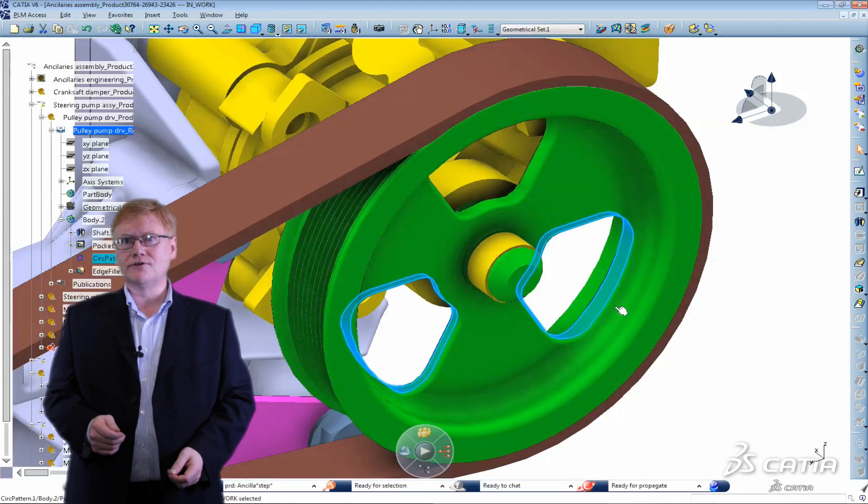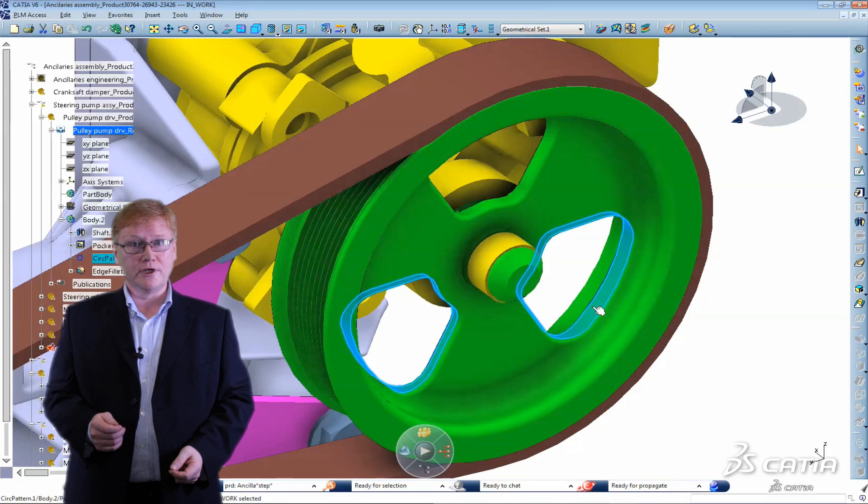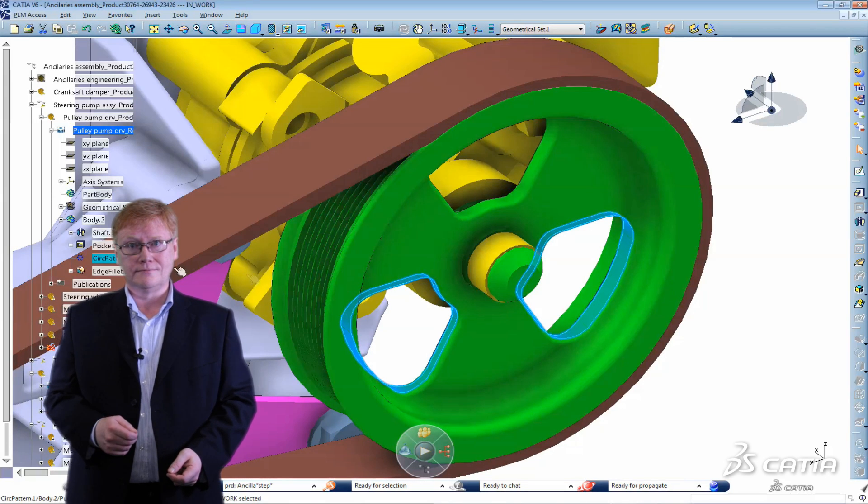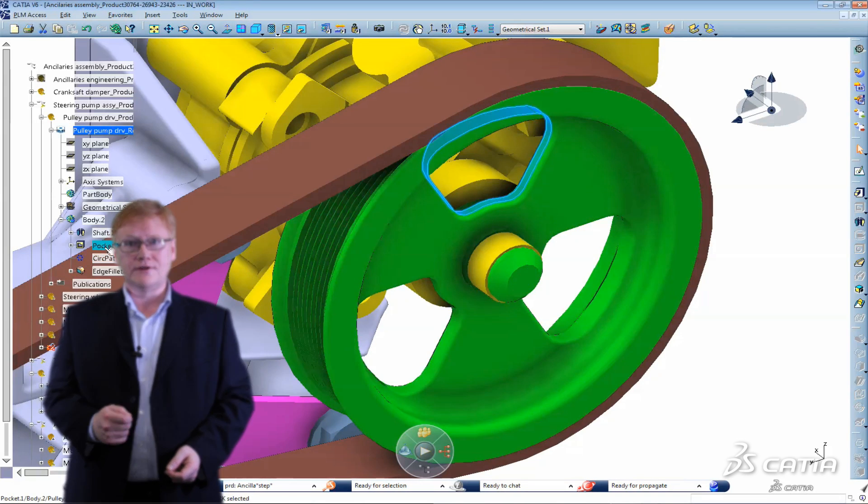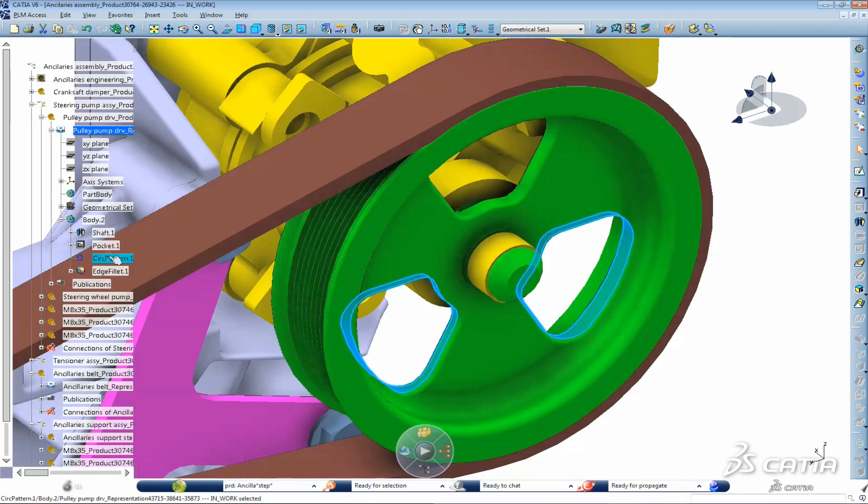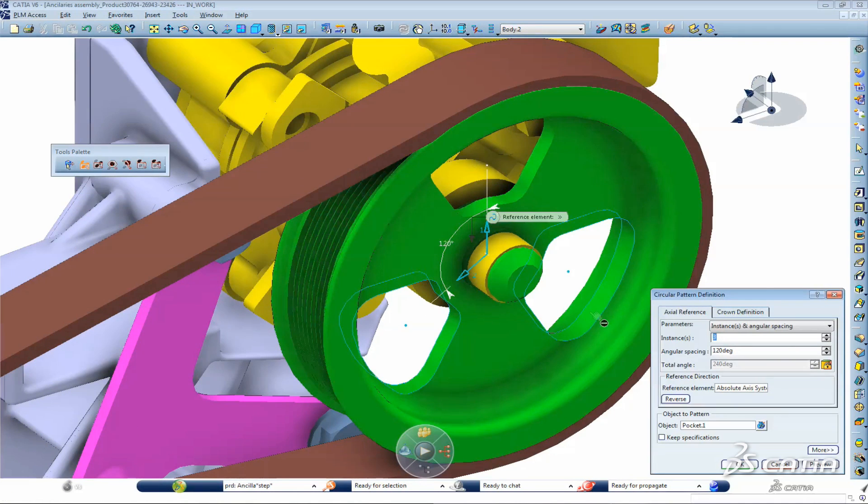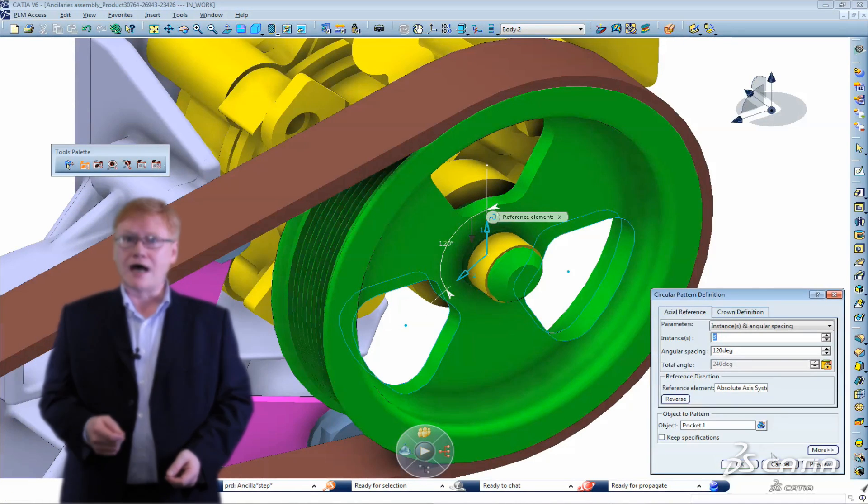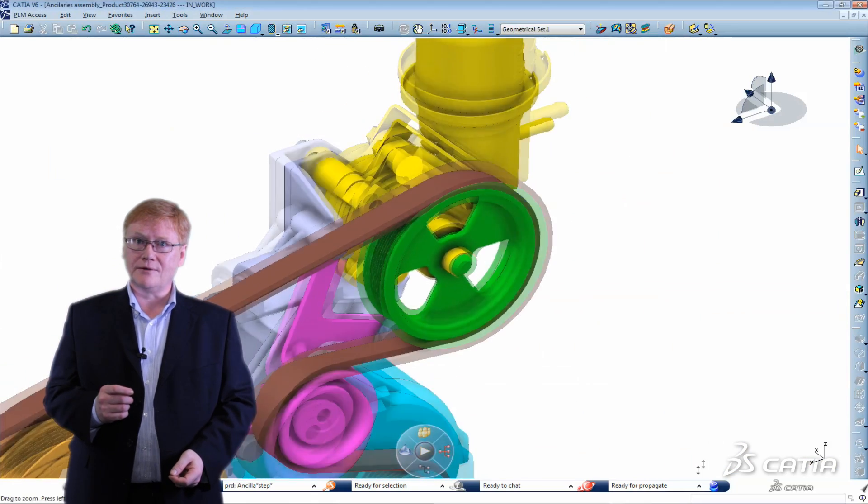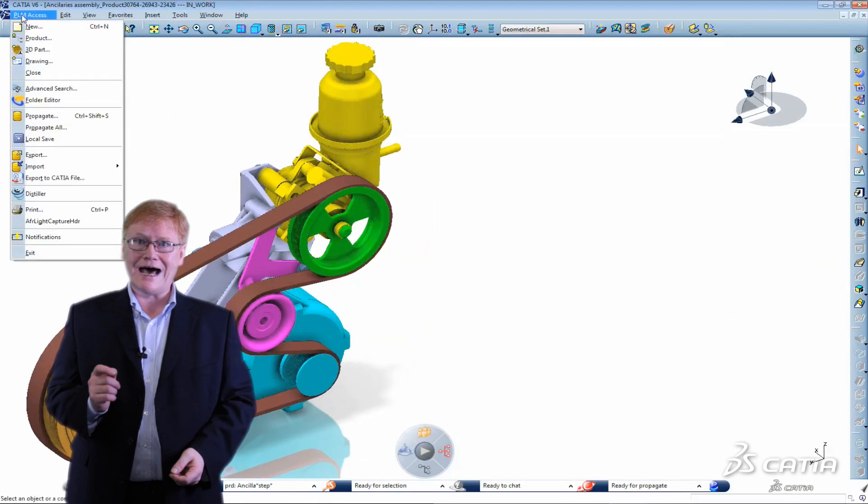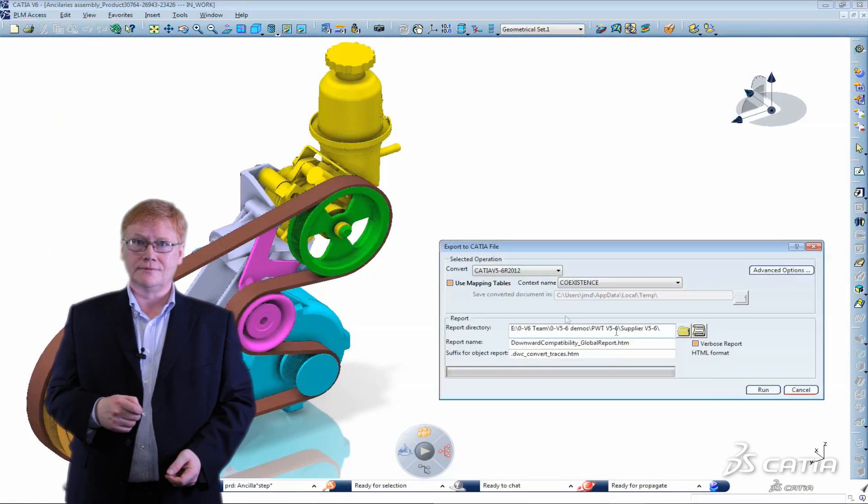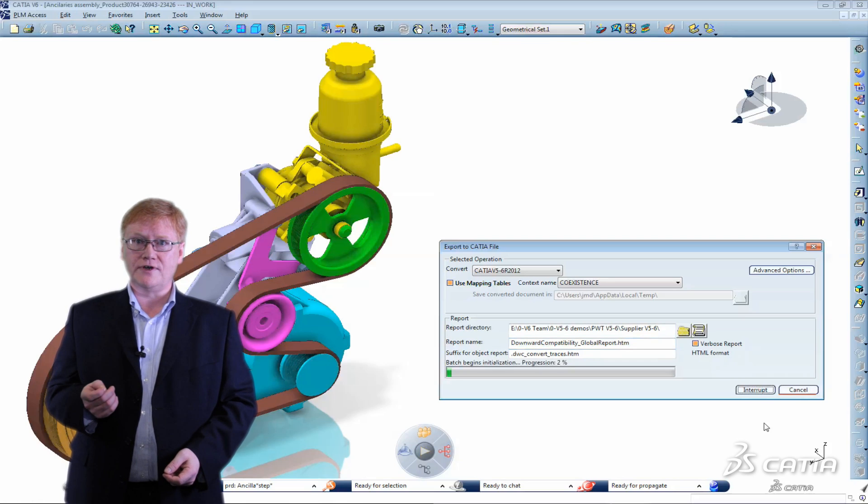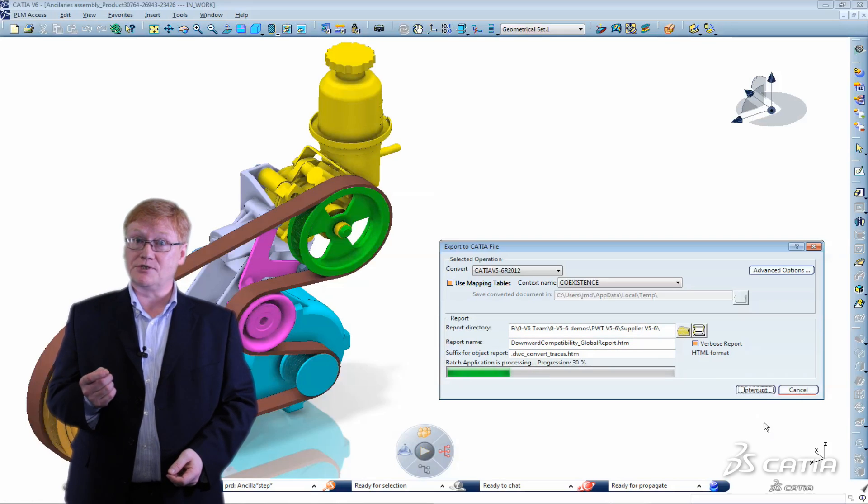Here modeled in version 6 I have a pulley pump wheel. You can see the specification tree and the features. I'm going to send this to Dominic but this time I'm going to use a new option as specifications. This will preserve the features and give Dominic the flexibility he's been asking for.